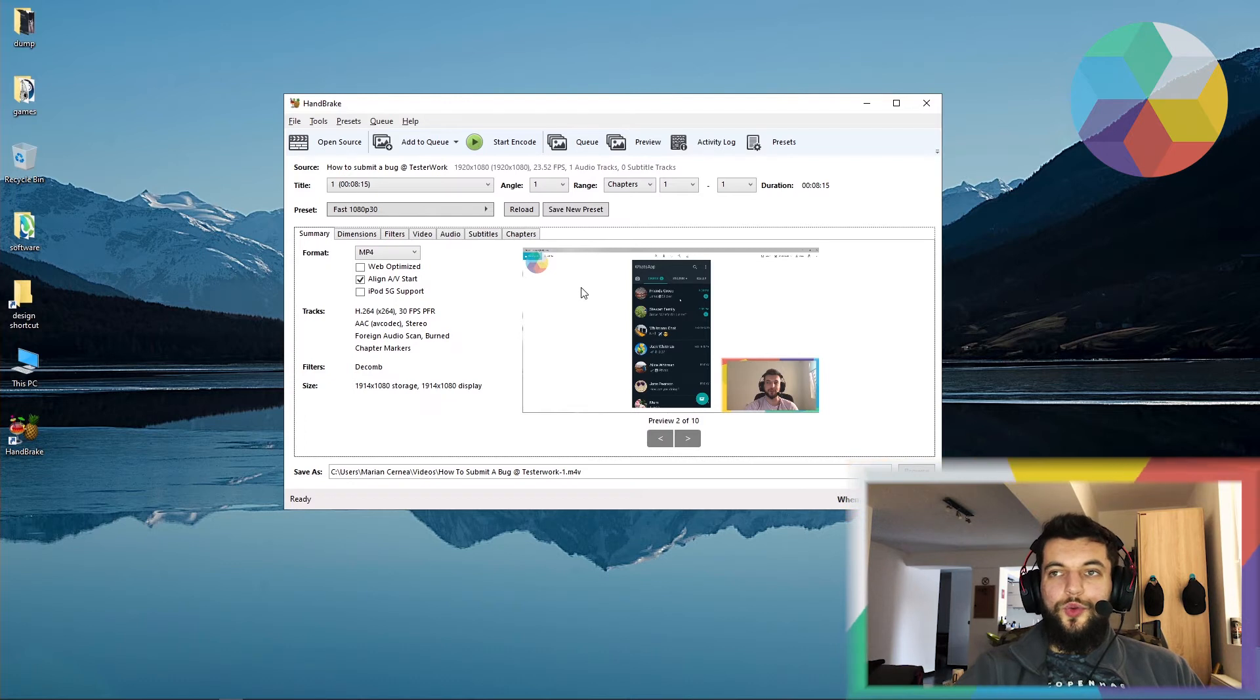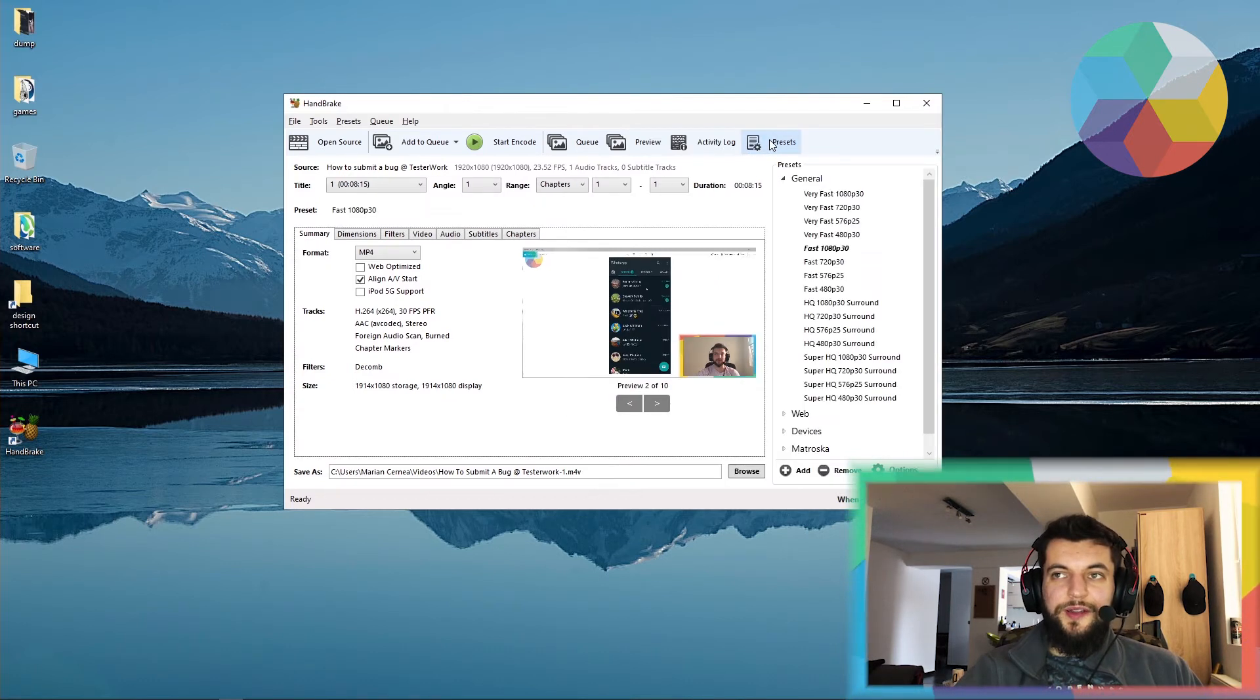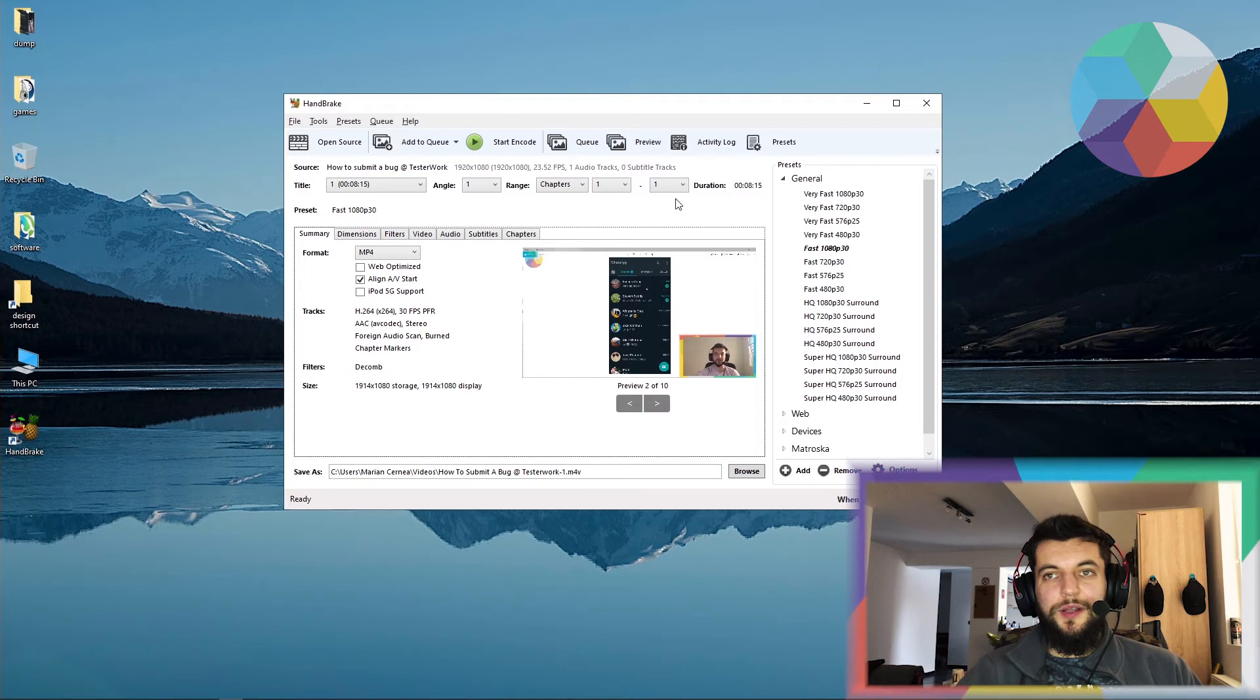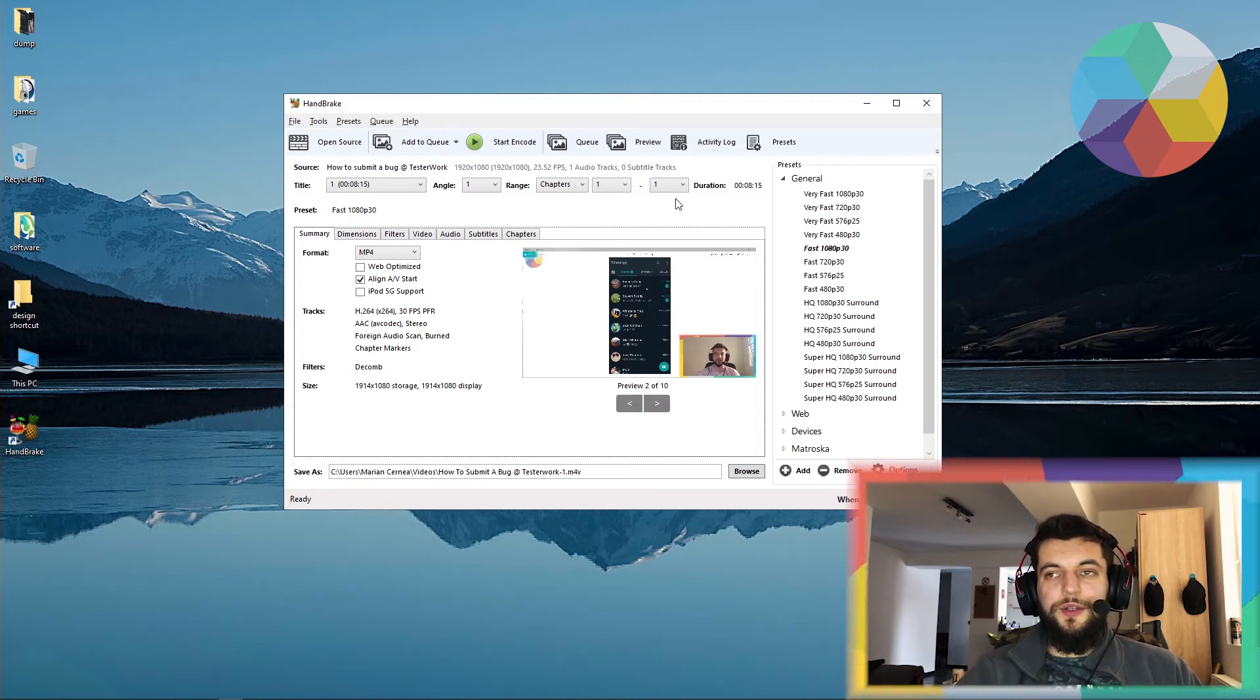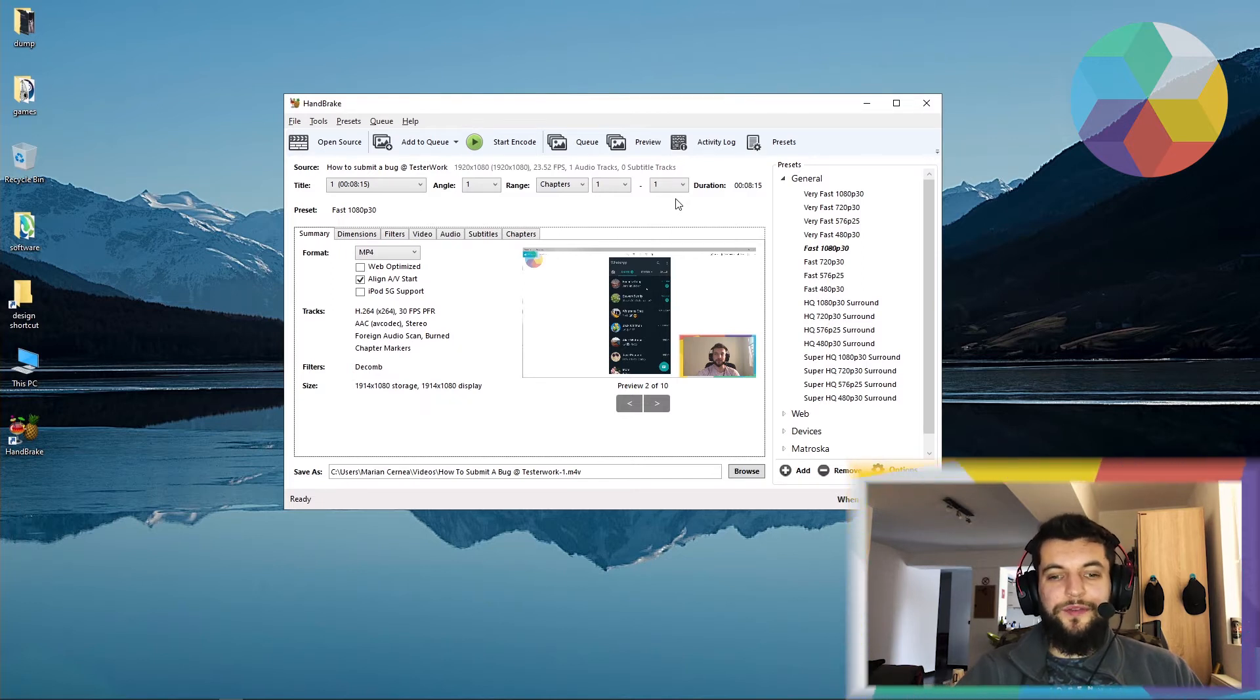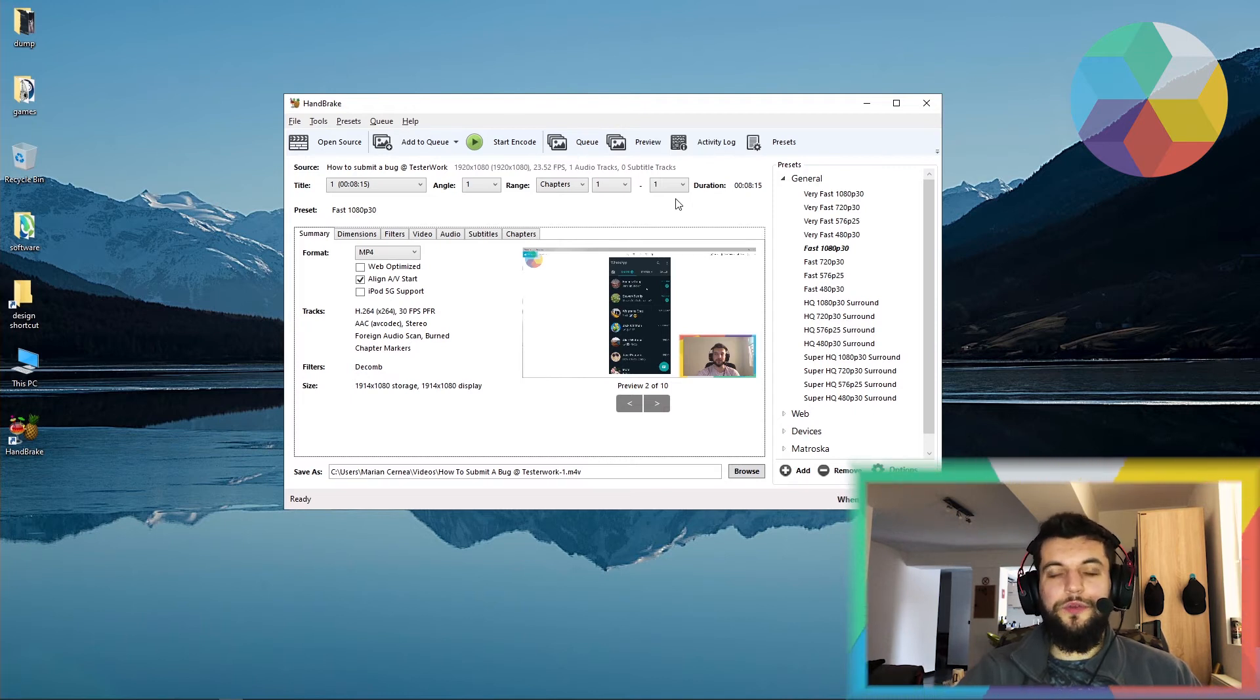What's really useful to know here is that you have a preset tab and also a preview function. We are going to talk about those in a minute. So our goal with this software is to compress our videos and eventually to have a smaller compatible version of our video for the bug tracker.